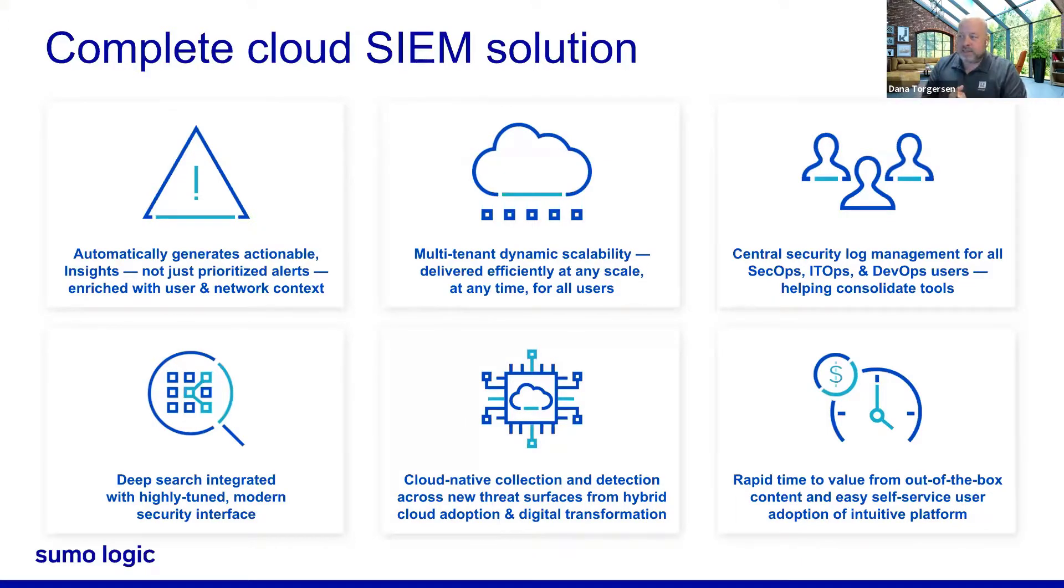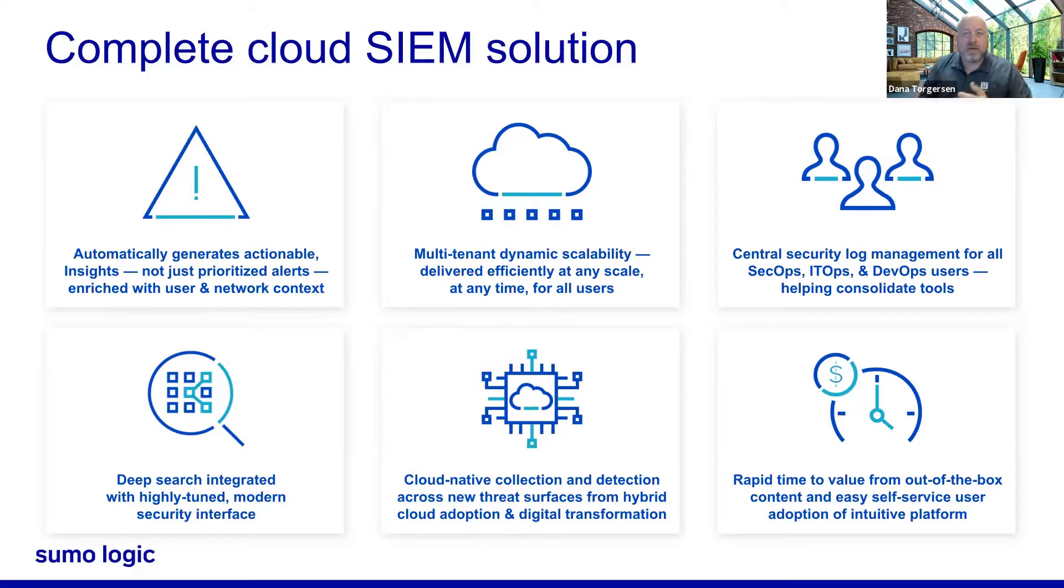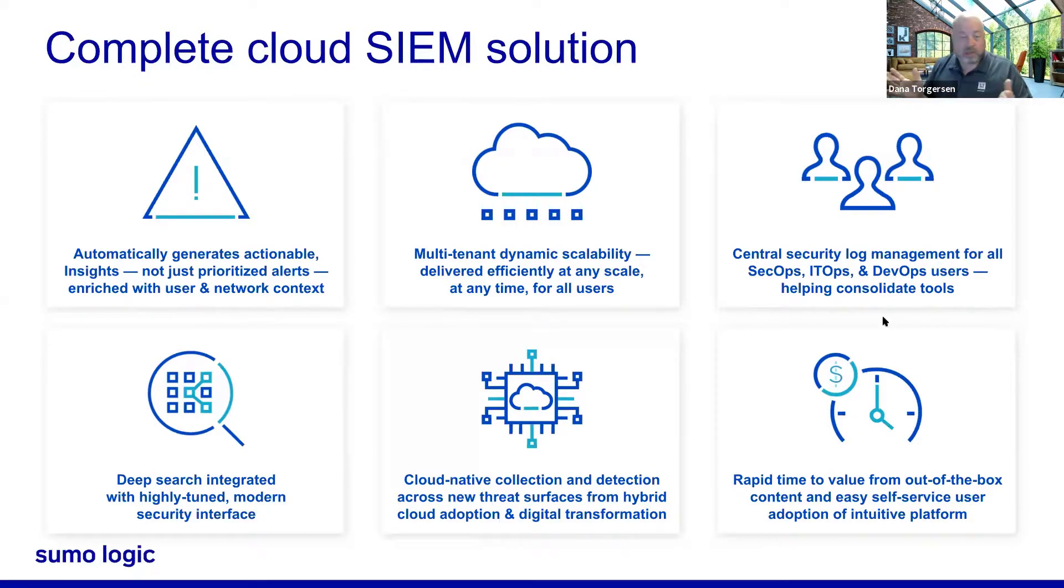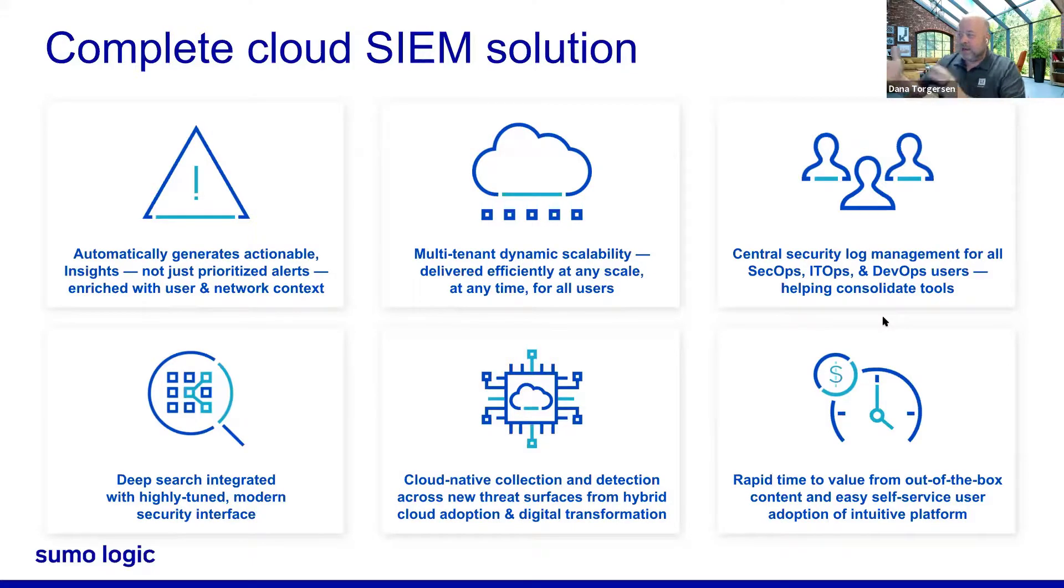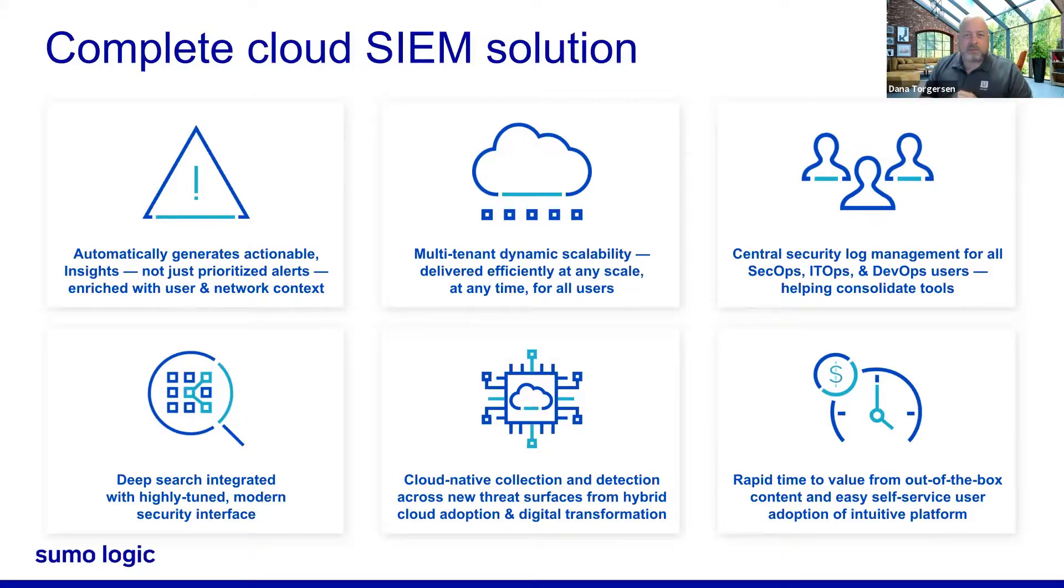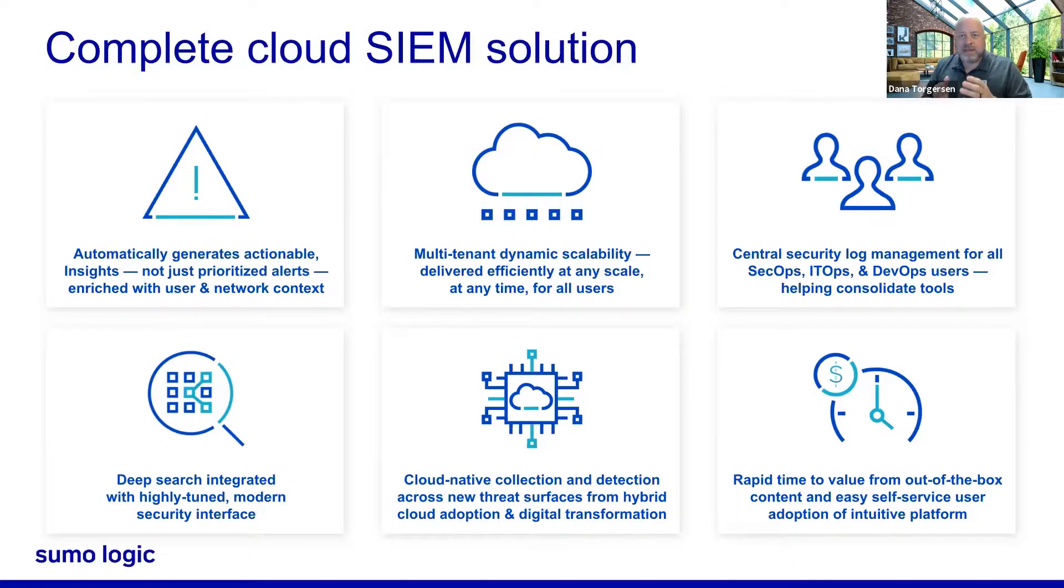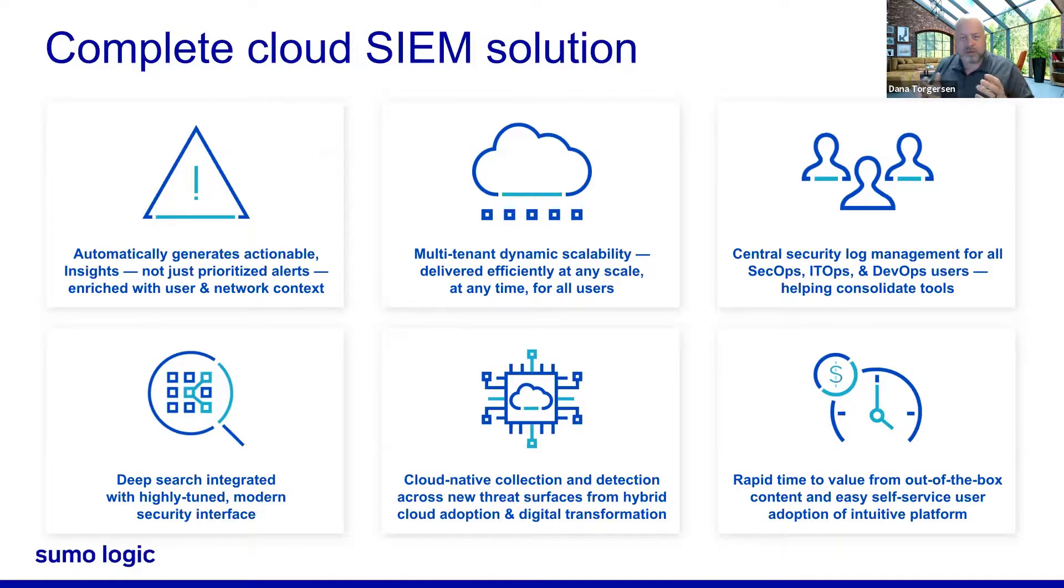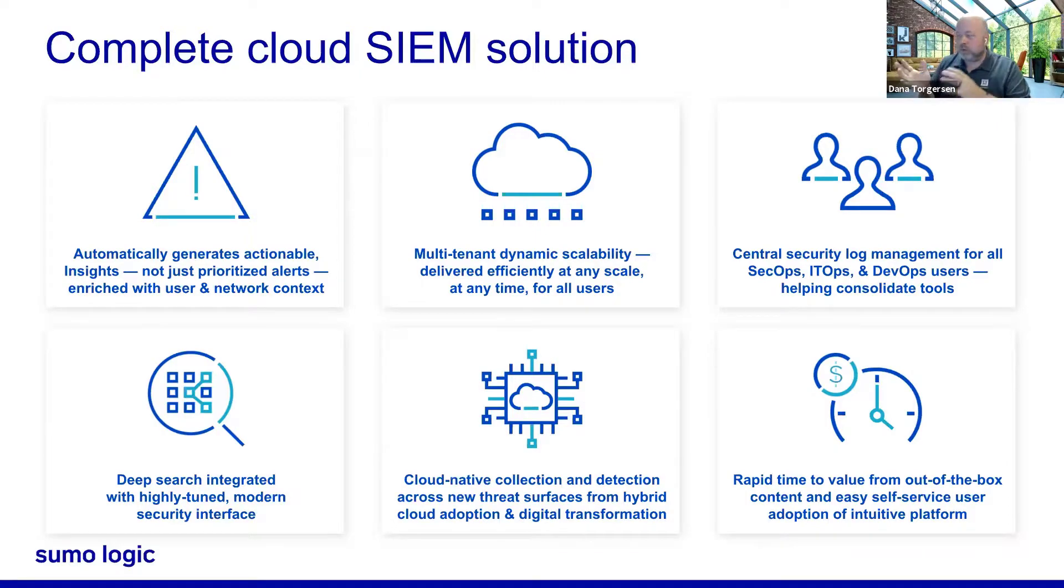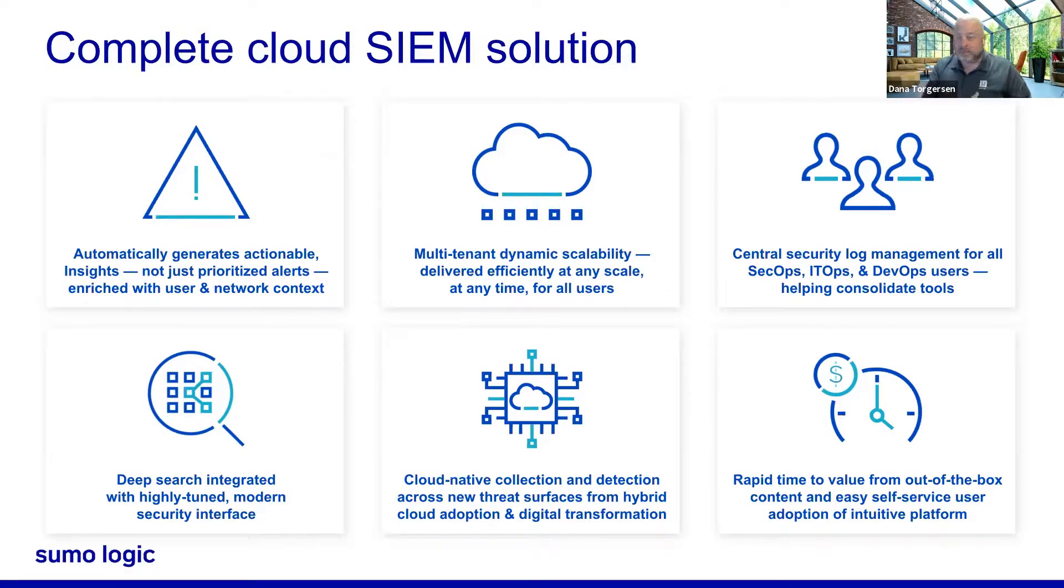Also, we've got a multi-tenant dynamic scalability that speaks to the cloud native nature of our platform, which is probably why you bought Sumo Logic in the first place. Upper right-hand corner, this is a platform that is bringing folks together and helping consolidate your tools. And this isn't just a SIEM that we built in a bubble for a couple of folks. This is a SIEM solution, an entire platform that you're able to use and share and work with your other colleagues across SecOps, ITOps, and DevOps.